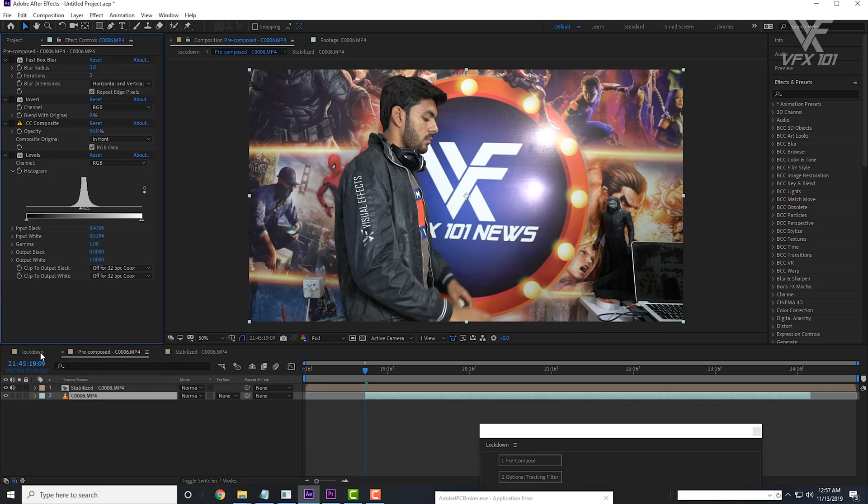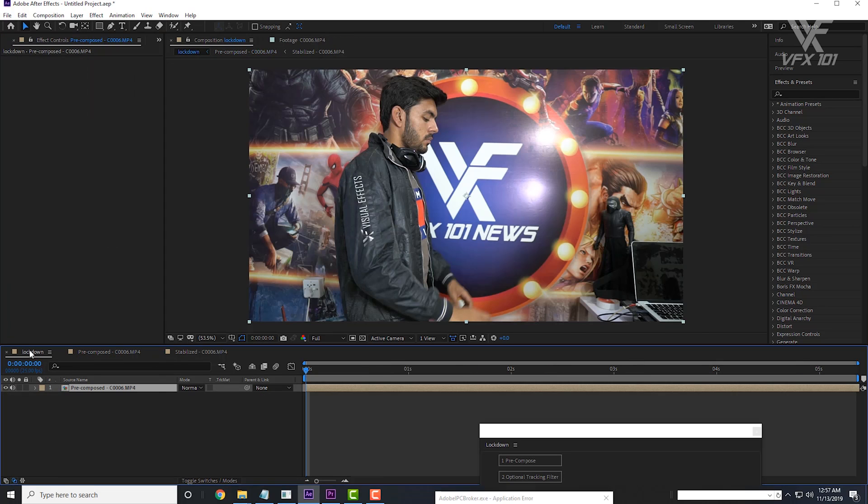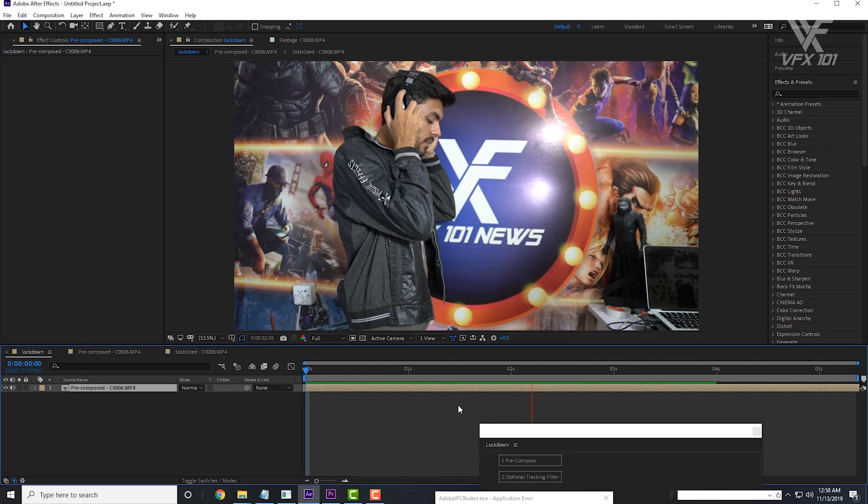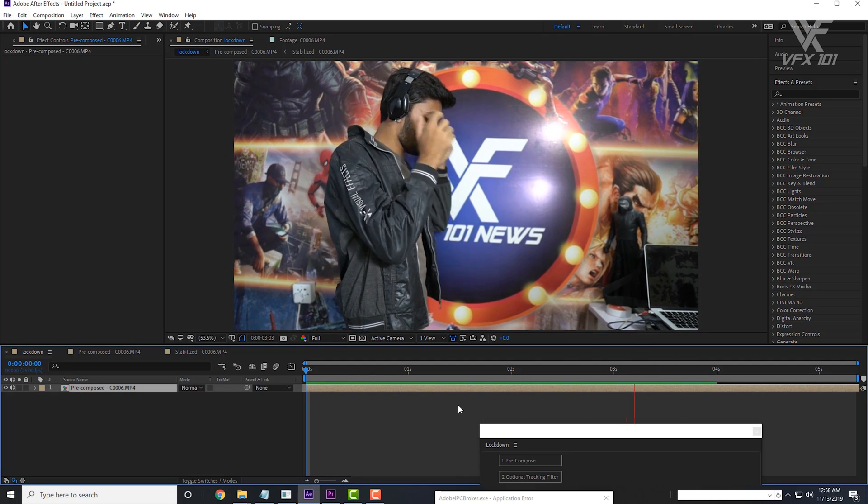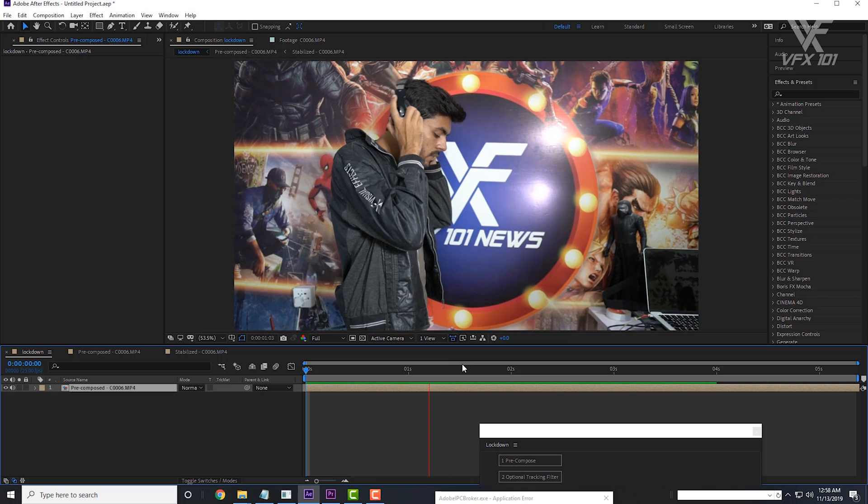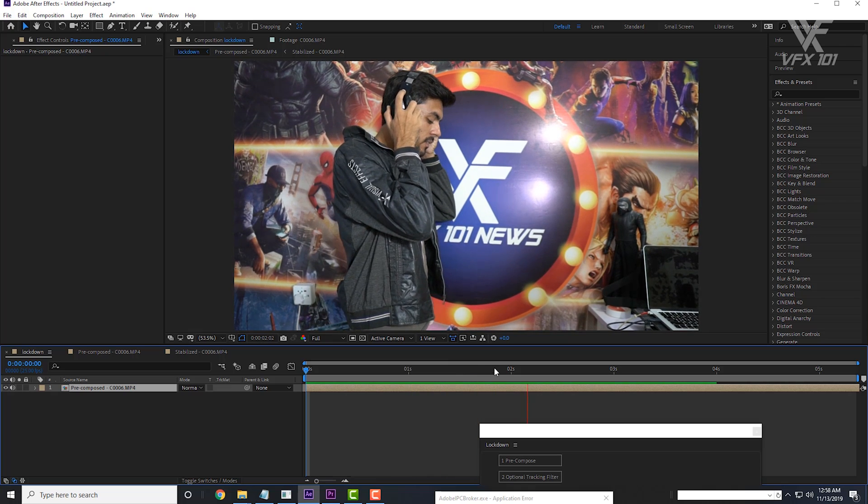Then go to the main comp lockdown. Press the 0 key on the keyboard to create a RAM preview. Now you see the logo is completely wrapped on the jacket.